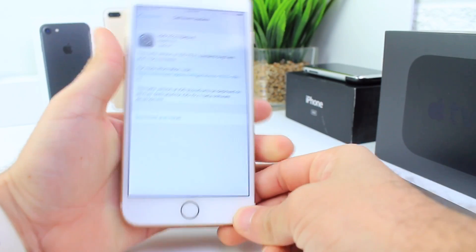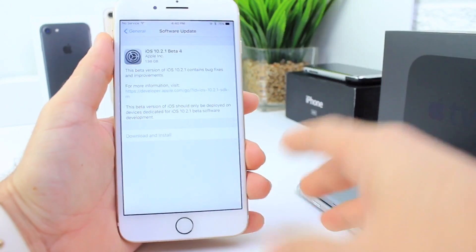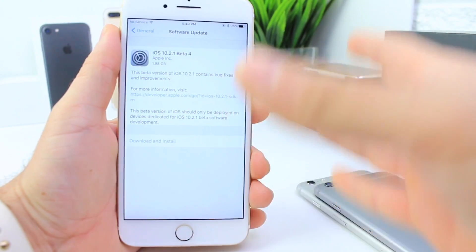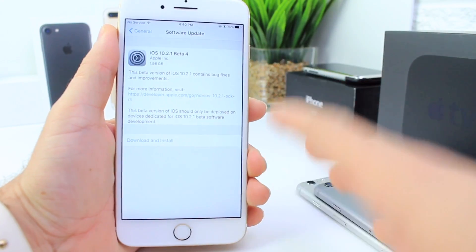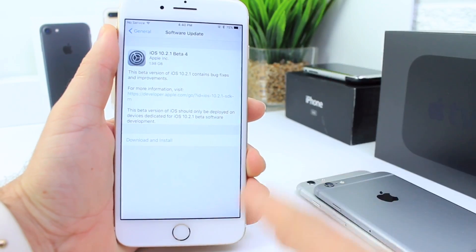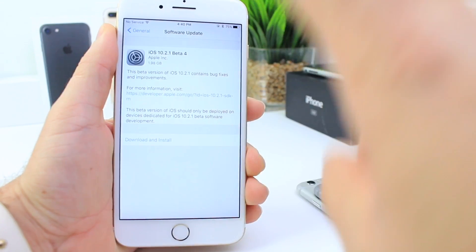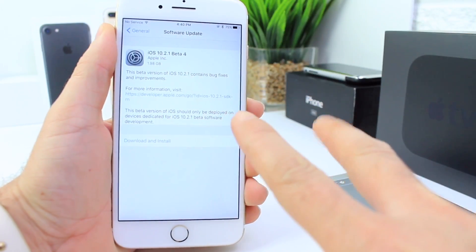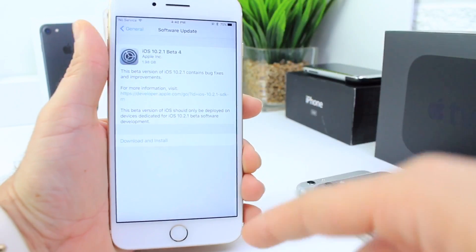Hey what is up guys, HiDeviceHelp here and today Apple released iOS 10.2.1 beta 4. This is the second beta release the same week.